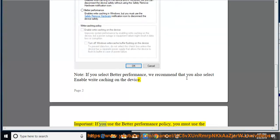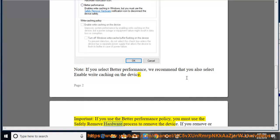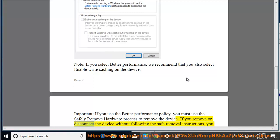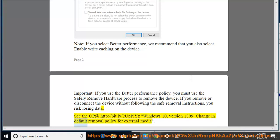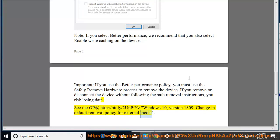Important: if you use the Better Performance policy, you must use the Safely Remove Hardware process to remove the device. If you remove or disconnect the device without following the Safe Removal instructions, you risk losing data. See the op at http://bit.ly/2upIYZ — Windows 10 version 1809 Change in Default Removal Policy for External Media.